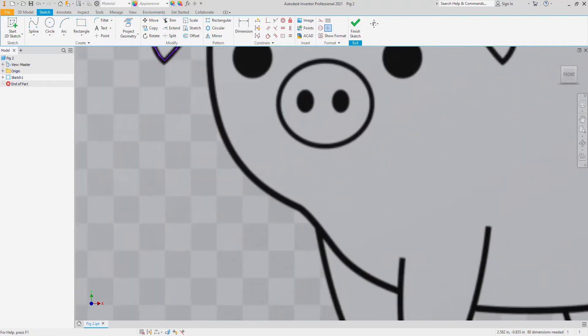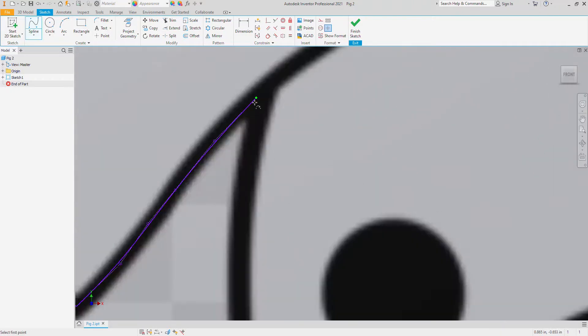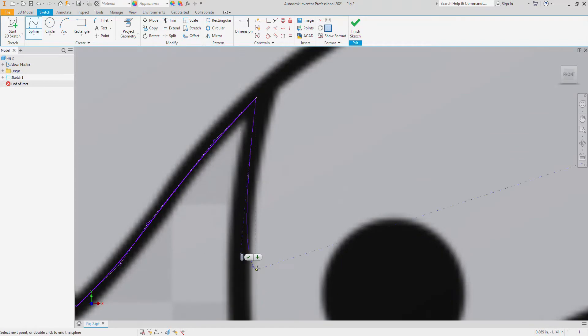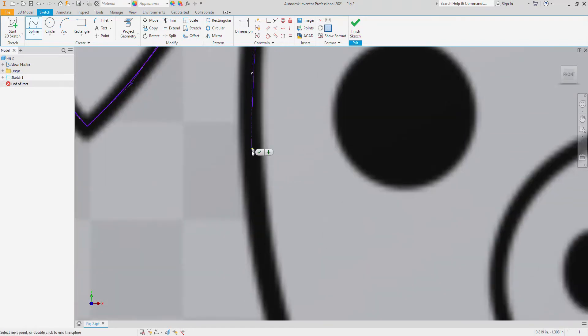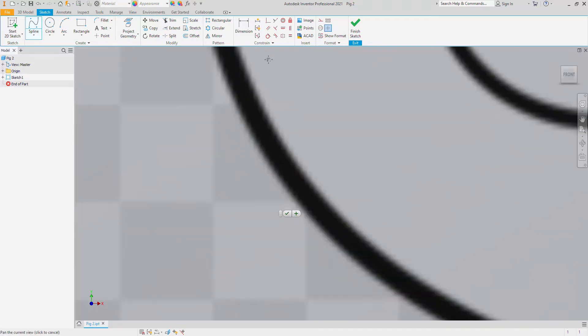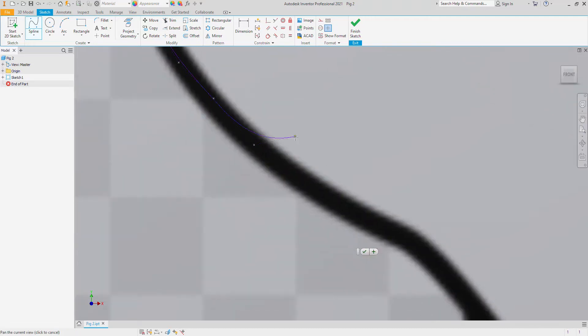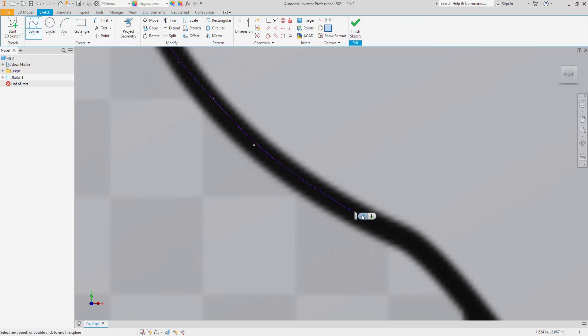So I'm going to go ahead and work myself down towards the leg here. Right now I'm just concentrating on the lines that are going to be the outside shape of the piggy. So I'm just kind of following this around.